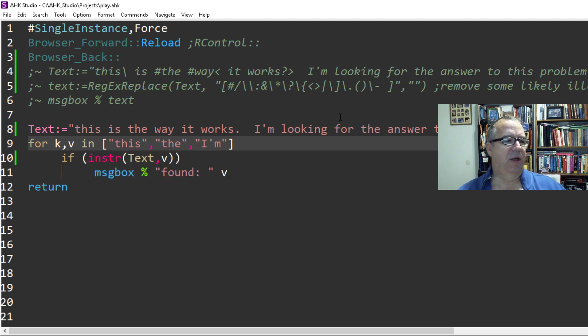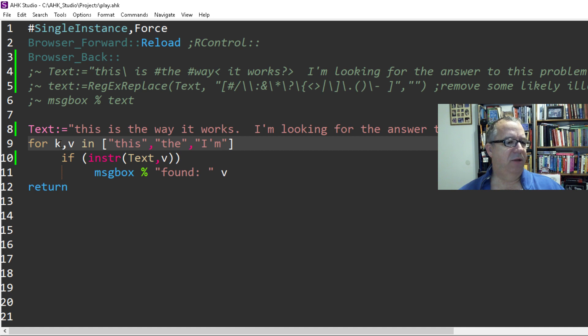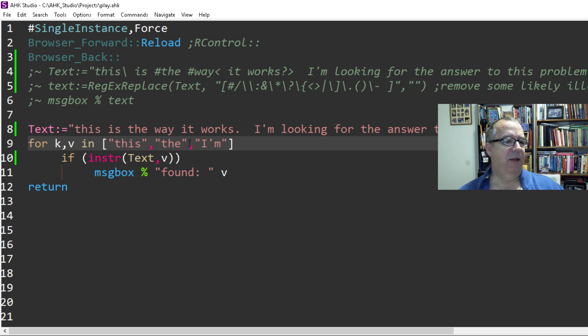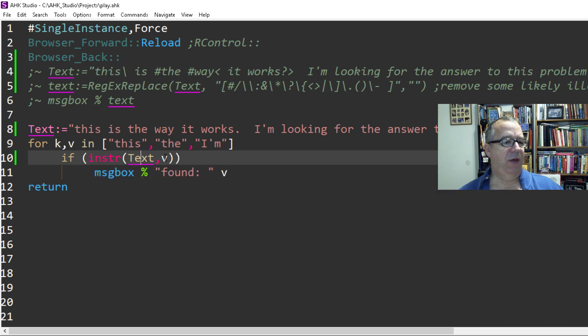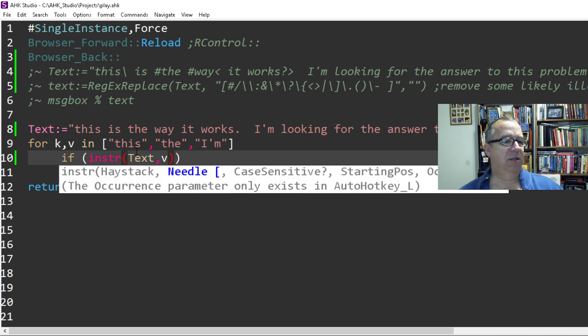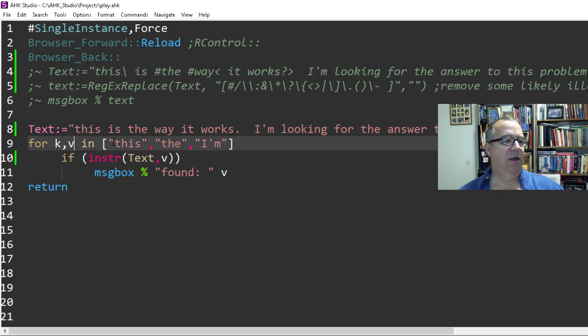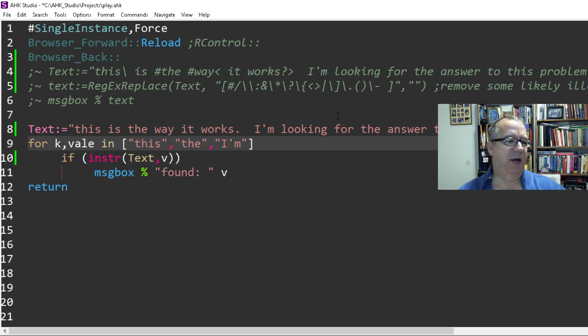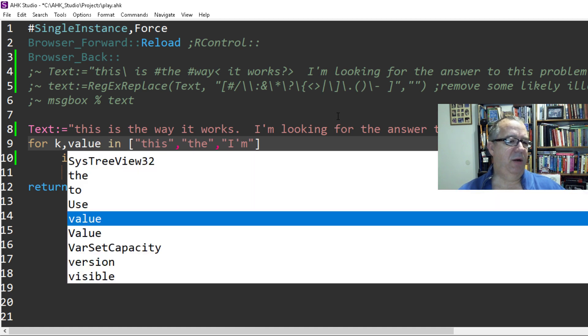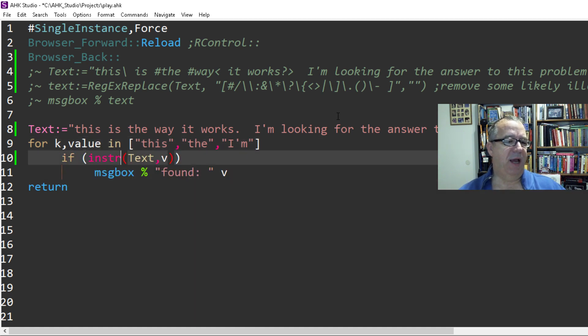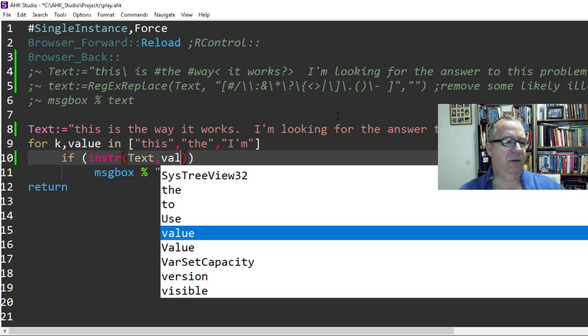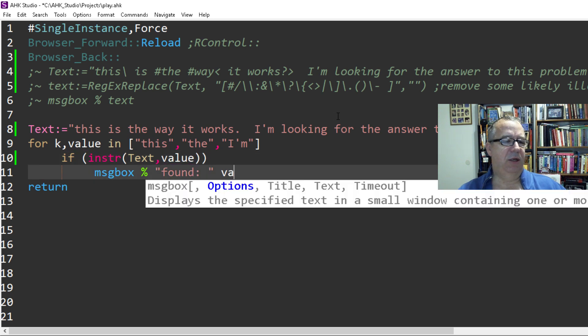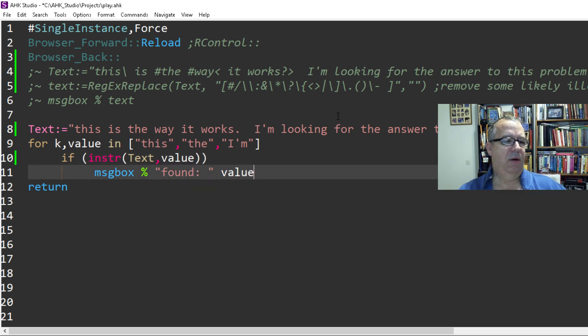Right. So now it's going to iterate over, and there's a key value. The key is the index, so that'll be the first, second, third, because there's three items in our array. And then it's going to do this logic and look in text and look for V, which is in this case the value. The way these things work, I can put value here, but that means I have to change it here and here as well.